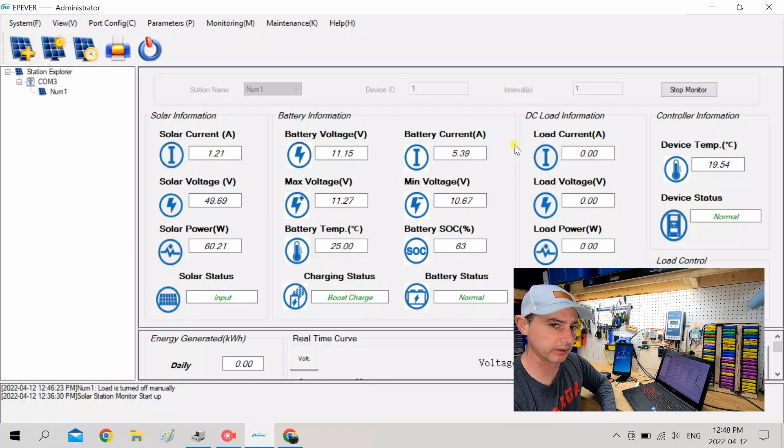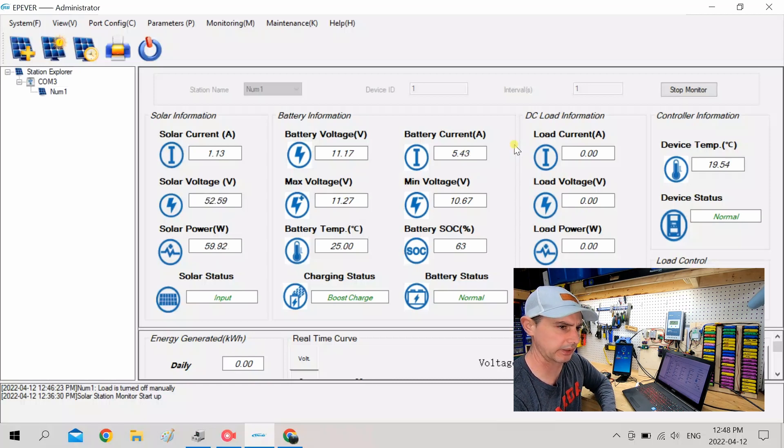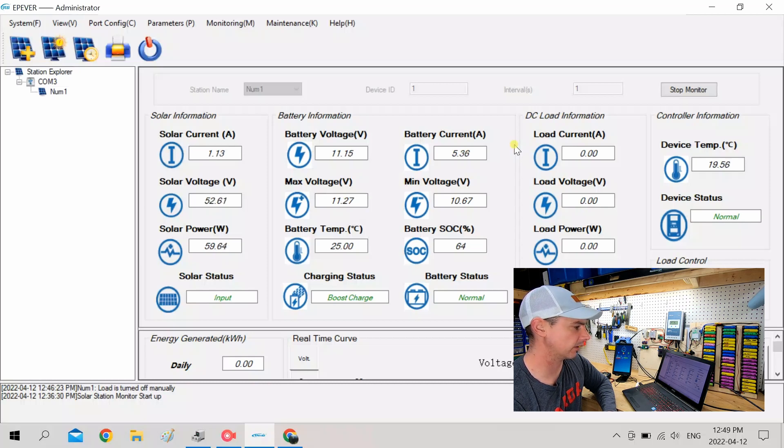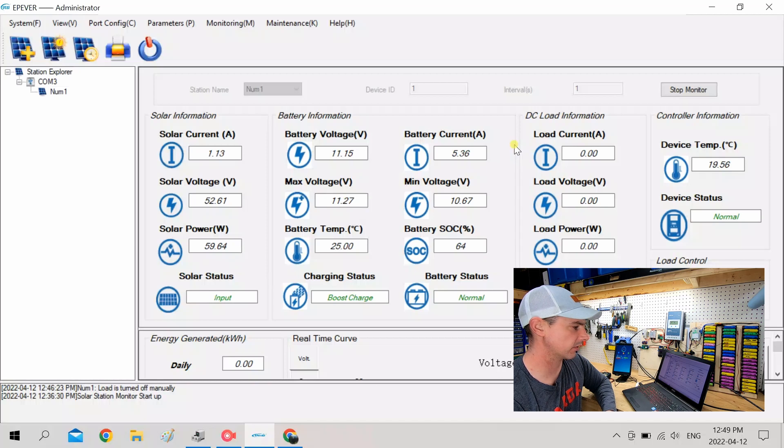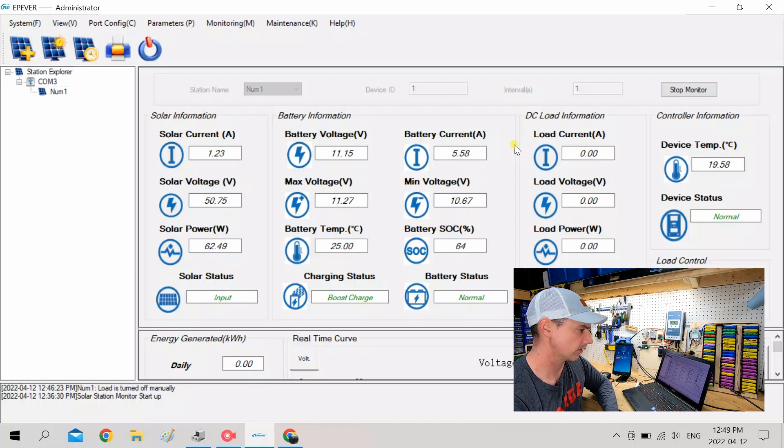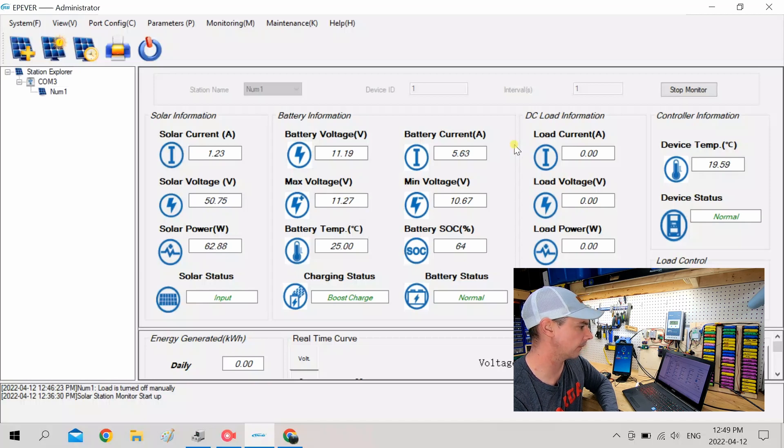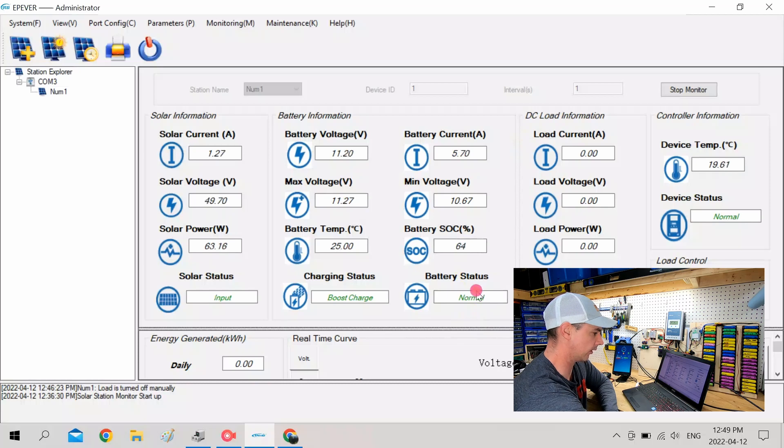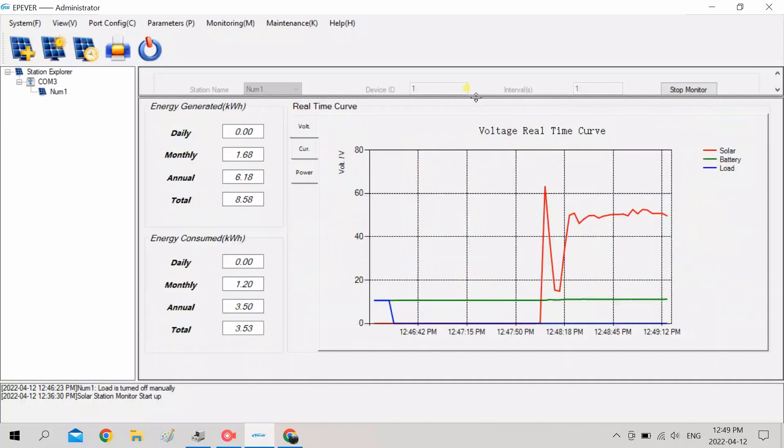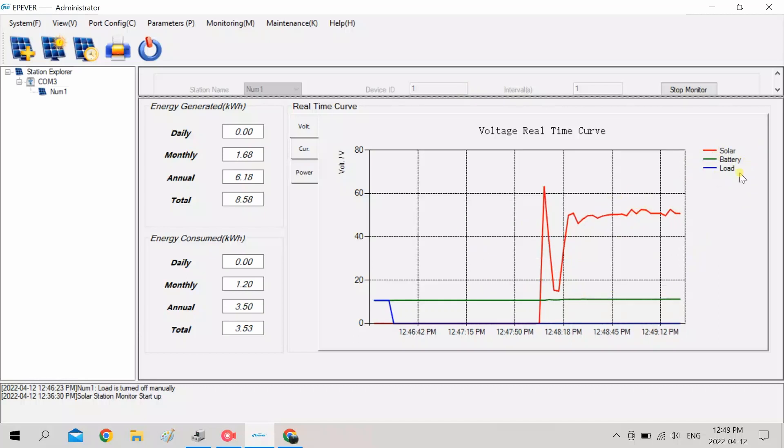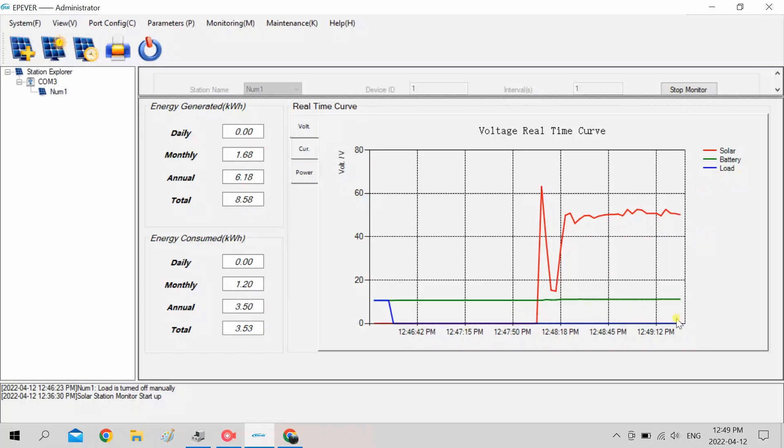Which is pretty good because these solar panels are rated for, I think, 2.3 amps. So I'm almost getting six amps. It'll do 6.9, but that's like ideal conditions, no clouds. So that's pretty good for the power coming in. Then if we look, they give us a graph here. This graph here is just going to show the solar input, the battery, and then the load. So I've got not really any much of a load coming on right now.